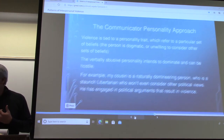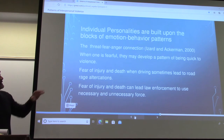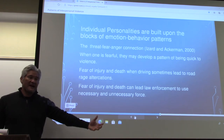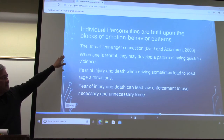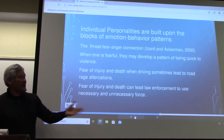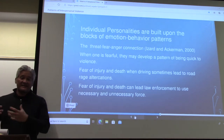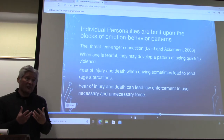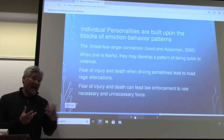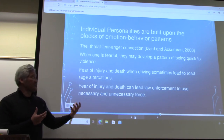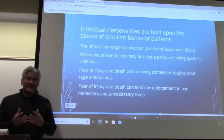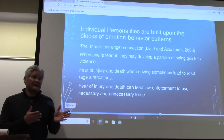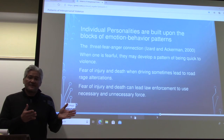Moving on to examples about personality, there is the emotion-behavior connection — we develop patterns. A lot has been made of the threat-fear-anger connection. Generally, Izzard and Ackerman talk about how behind our anger is some fear. When we experience fear, depending on what we're taught and the habit we have developed, it could lead to violence. You see road rage altercations because some individuals, once they're fearful — for instance, if someone cuts you off and almost causes an accident — you are fearful for your life.